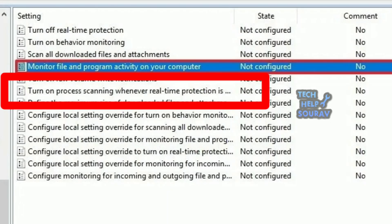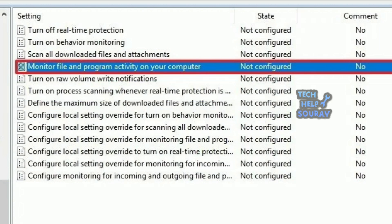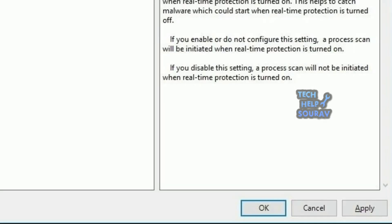On real-time protection, double click the turn on process scanning whenever real-time protection is enabled policy. Select the disabled option. Click apply. Click OK.